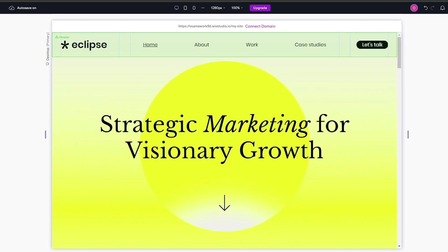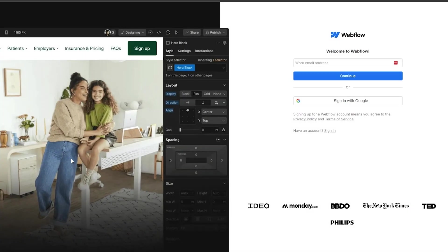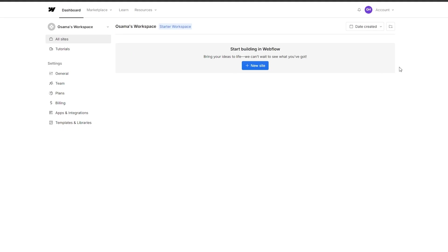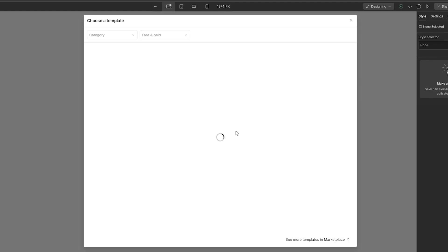Now let's take a look at Webflow. We sign up and click 'Start Building.' Here is the Webflow dashboard. To create a site you simply click 'New Site' — very simple, nothing too crazy. You can then select from a template.